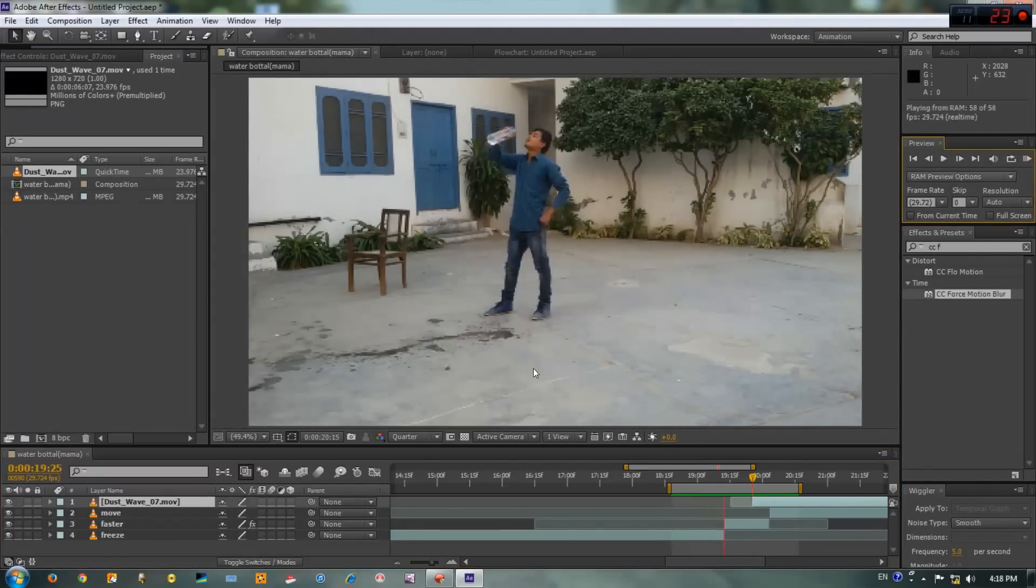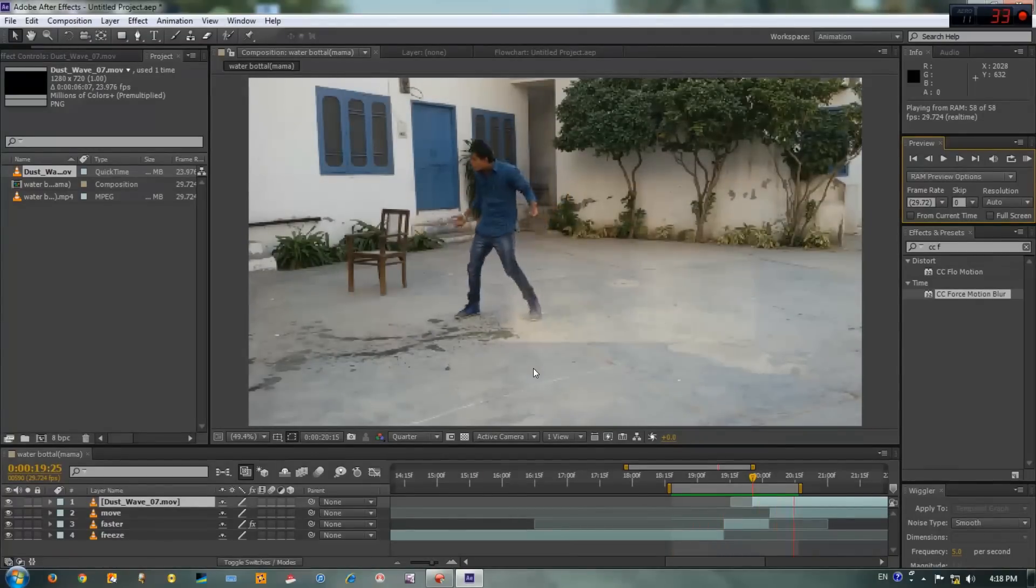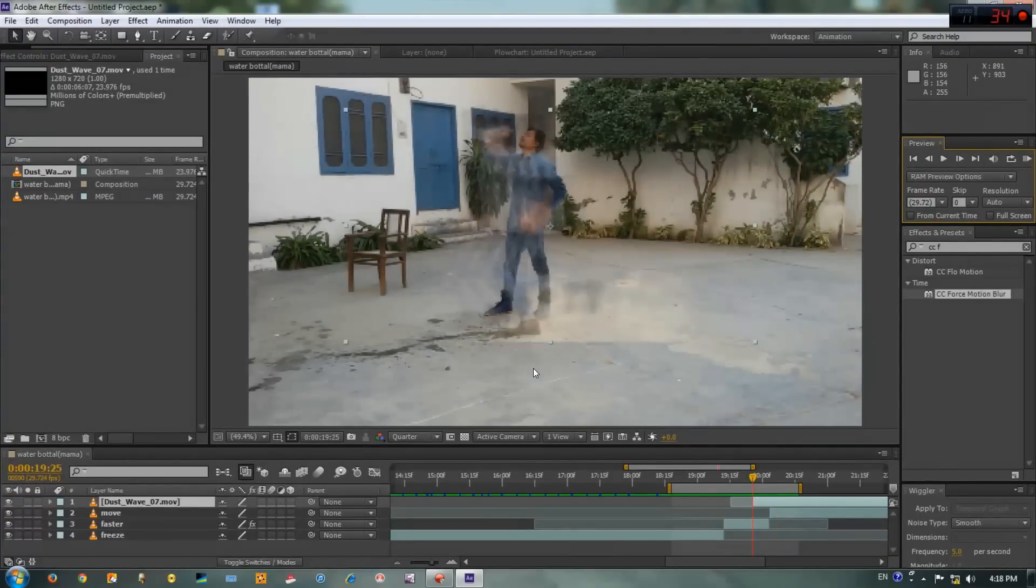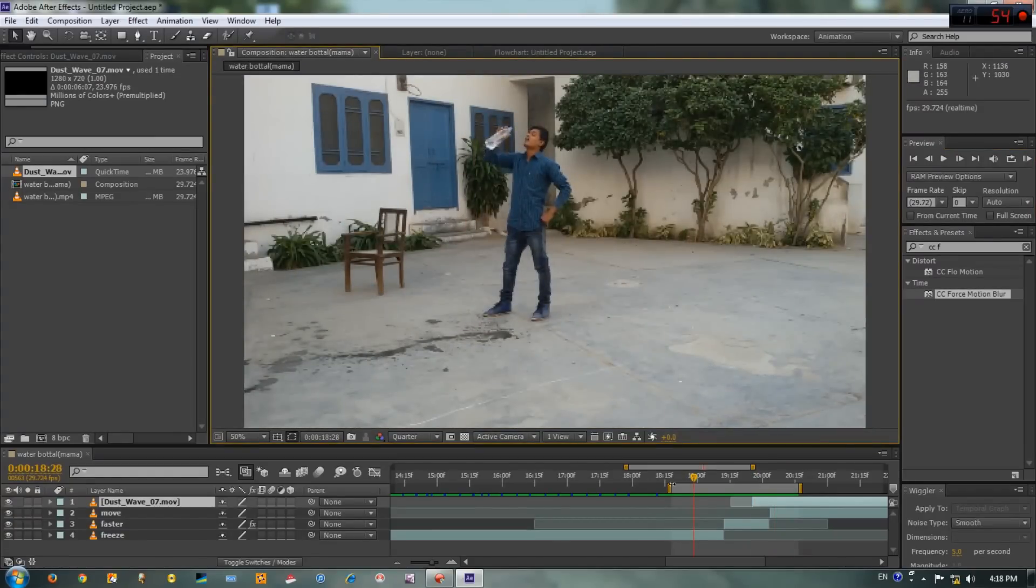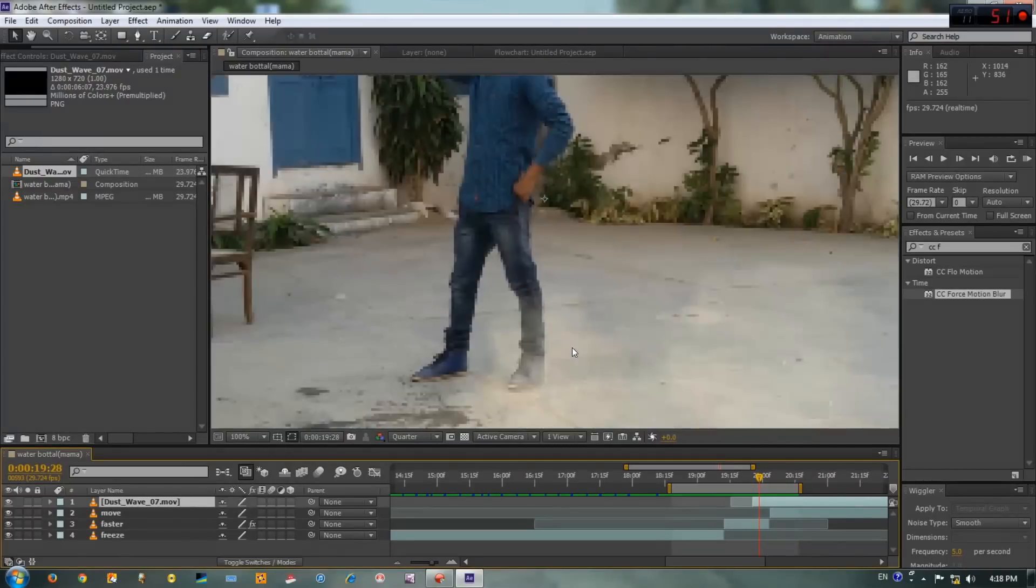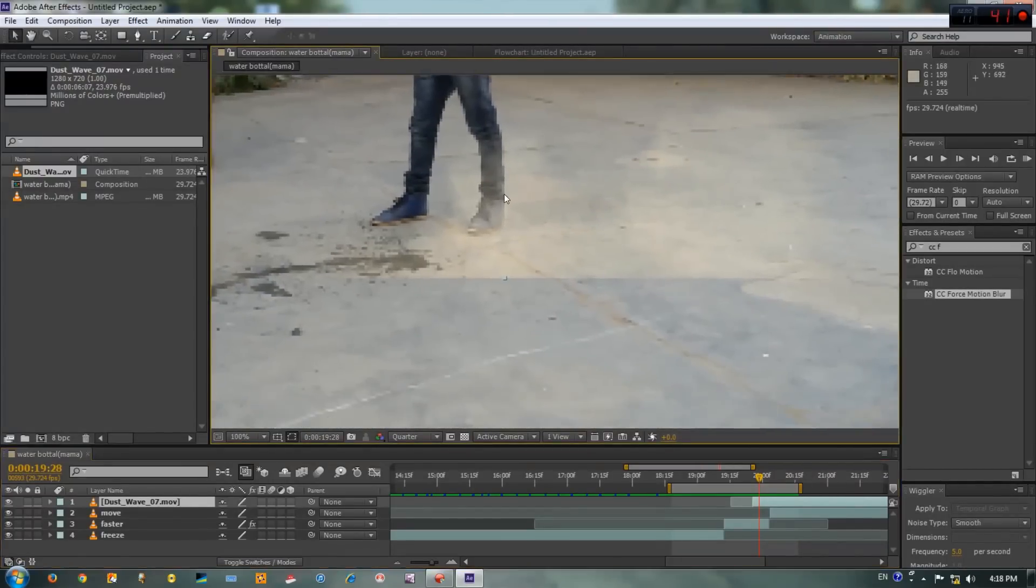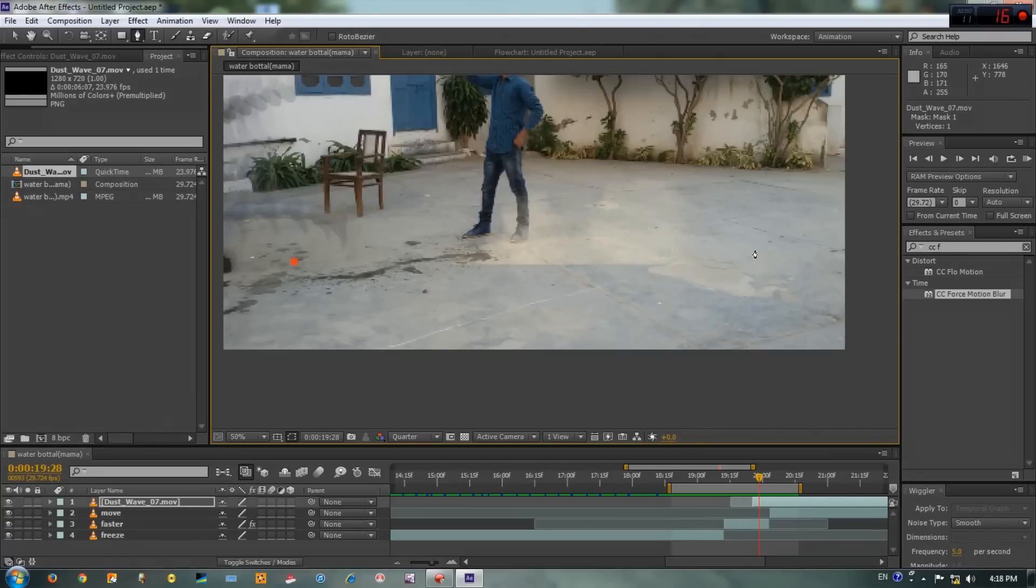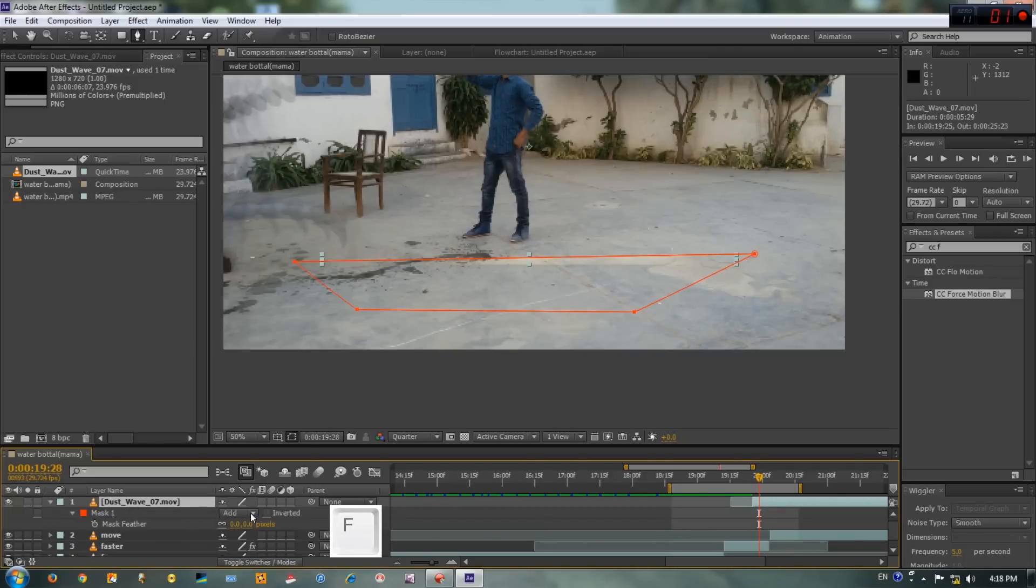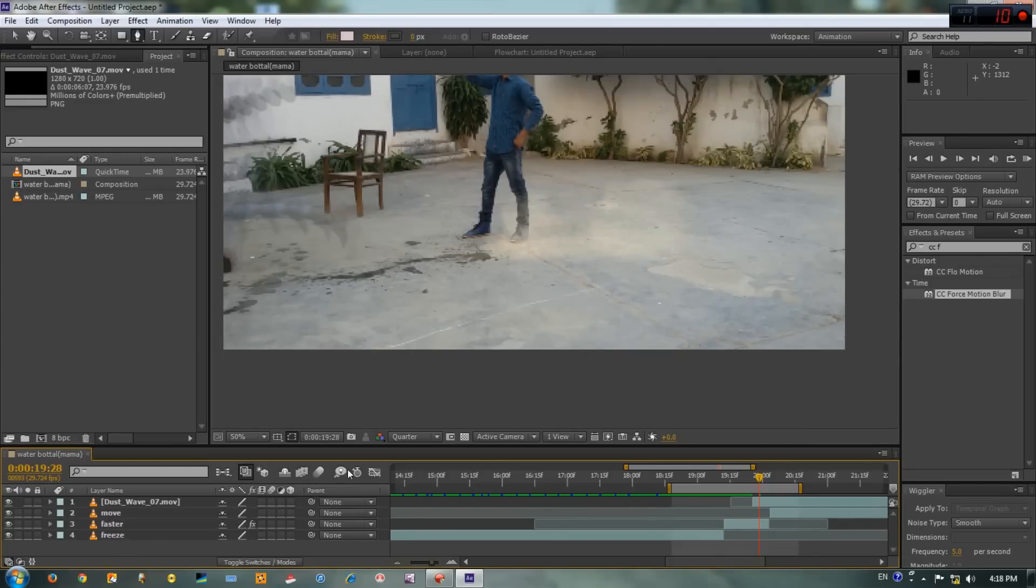Okay guys, timing is perfect but we have a problem here. We have sharp edges in this dust element, but don't worry we will fix that. Select your pen tool and remove these sharp edges. Now select this dust layer, press F to add feather, and feather this a bit.